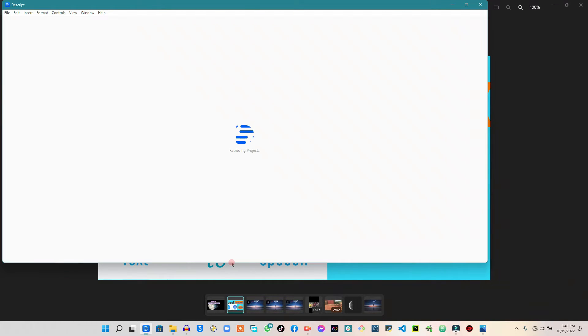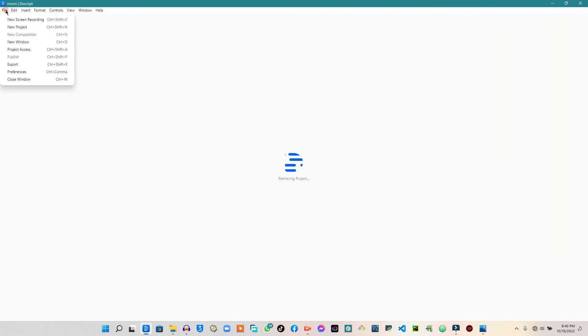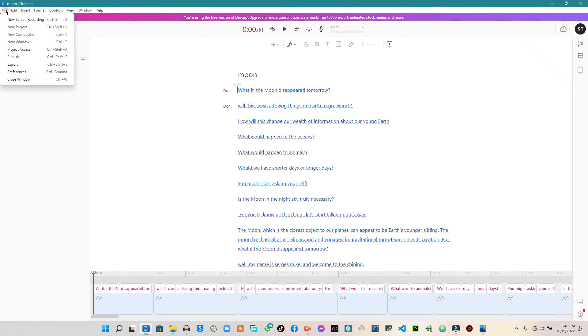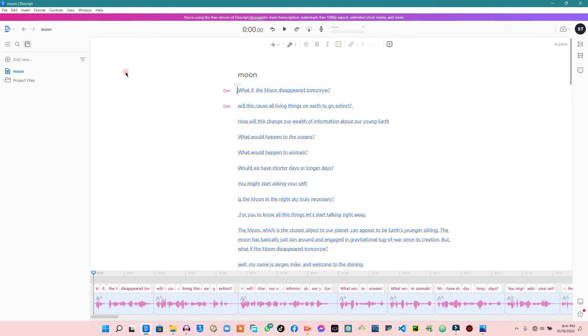Out there, most of the text-to-speech softwares are paid versions, but this one that I'm talking about right now is not a paid version. This is Descript. As soon as you have downloaded the program — the link is in the video description.